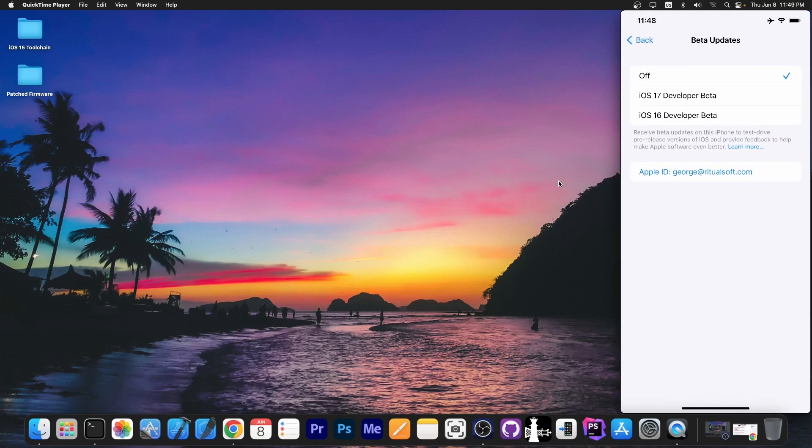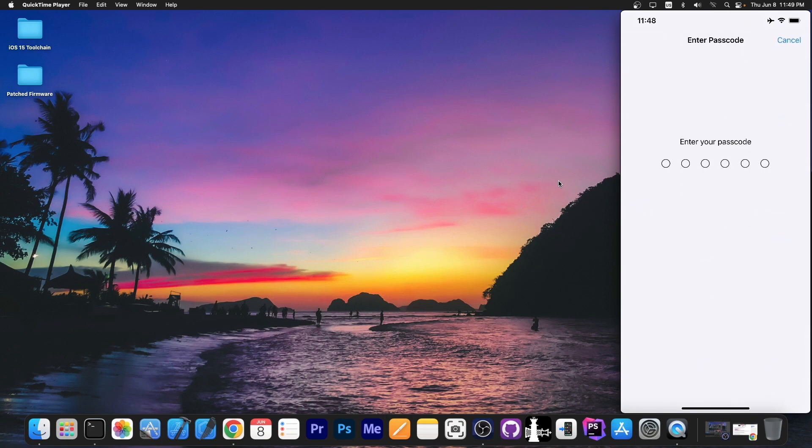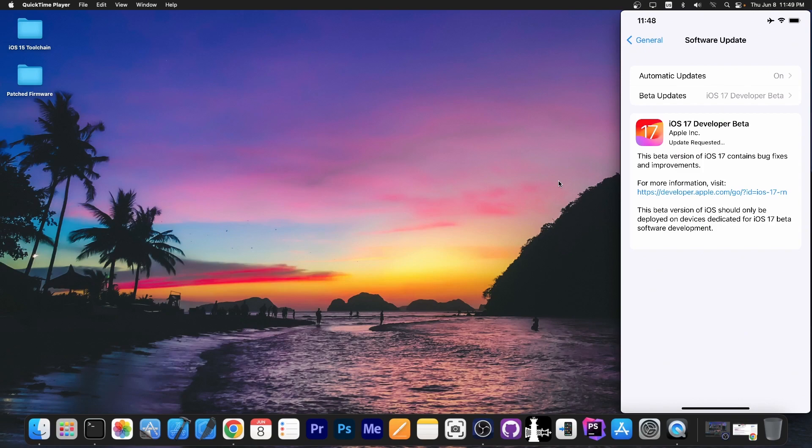You go here to beta updates, and you select iOS 17 developer beta. Then you press back, and as you can see now you have the option to download and install iOS 17 developer beta. You press download and install, put your passcode, and the download will start. At this point it says update requested, and in a couple of minutes it will start downloading iOS 17 developer beta if you have a compatible device.